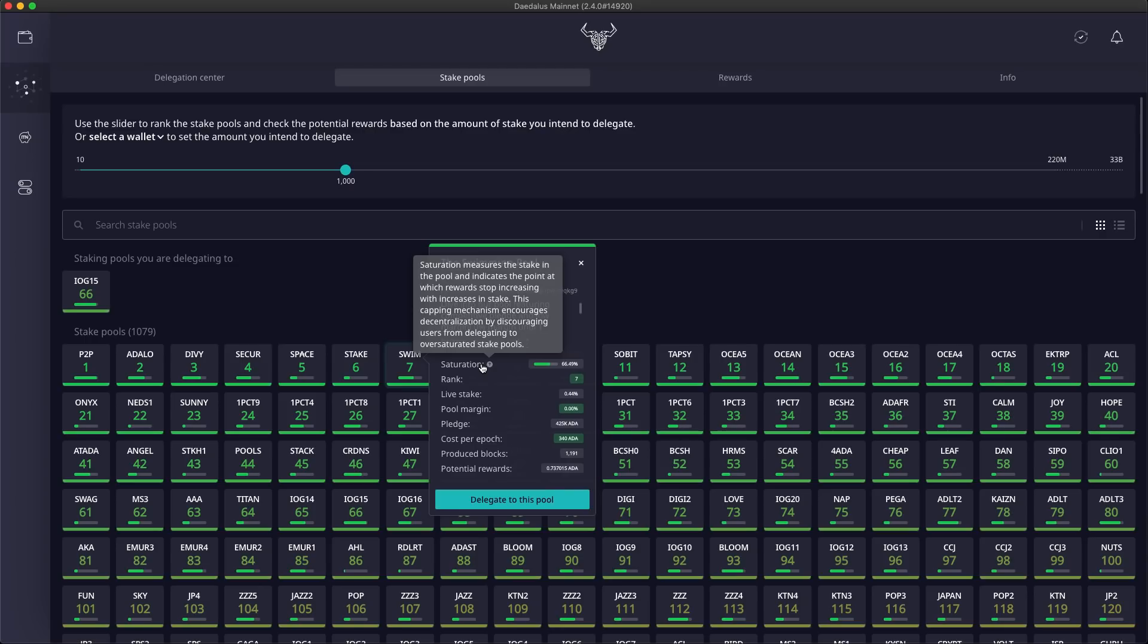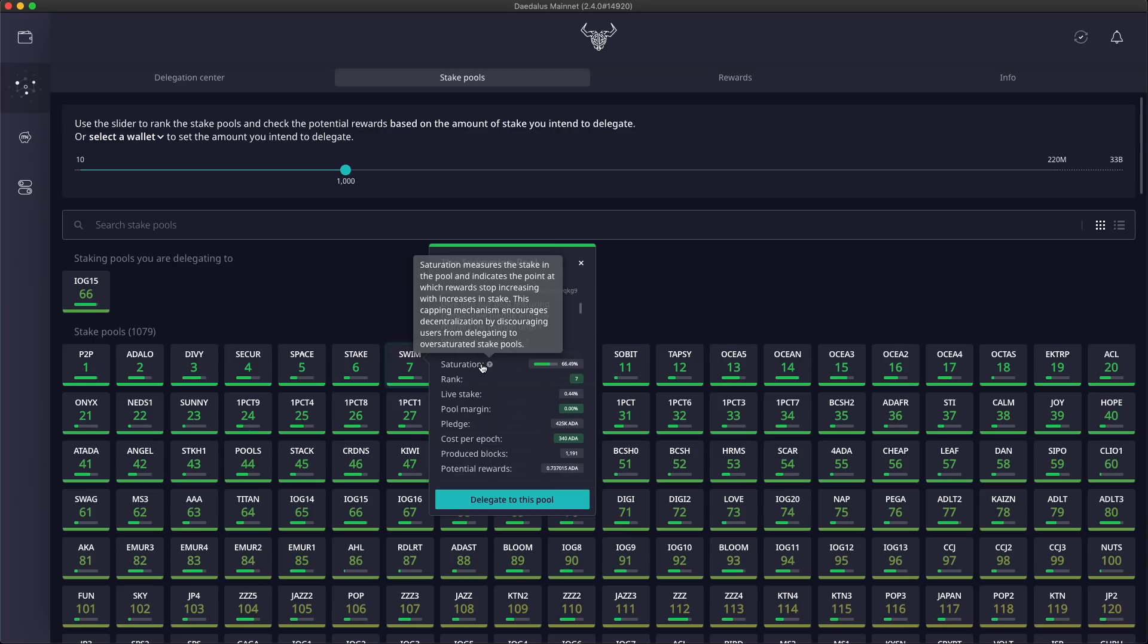Because of this reward capping mechanism, which is in place to support the decentralization of the system, the saturation bar is green for pools that are up to 100% saturated. It gradually changes from green to yellow as pools go above 100% saturation level. At this point, your maximum rewards will level out and then start to decline. An orange bar means more saturation and progressively lower rewards.